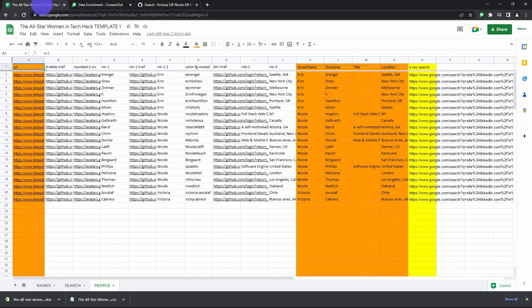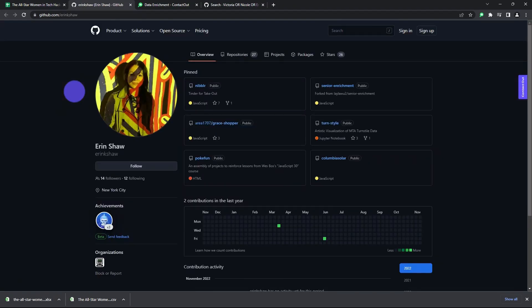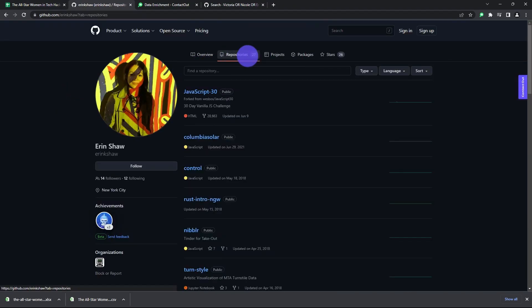And then get personal with them. For those you get emails for, click their GitHub link and then click Repositories to find their most popular repository on GitHub. You'll then reference this in your email.